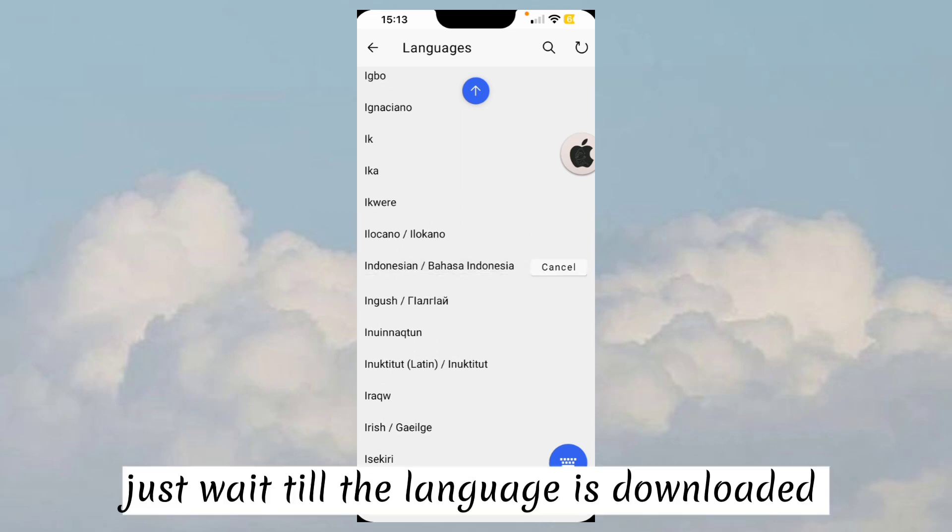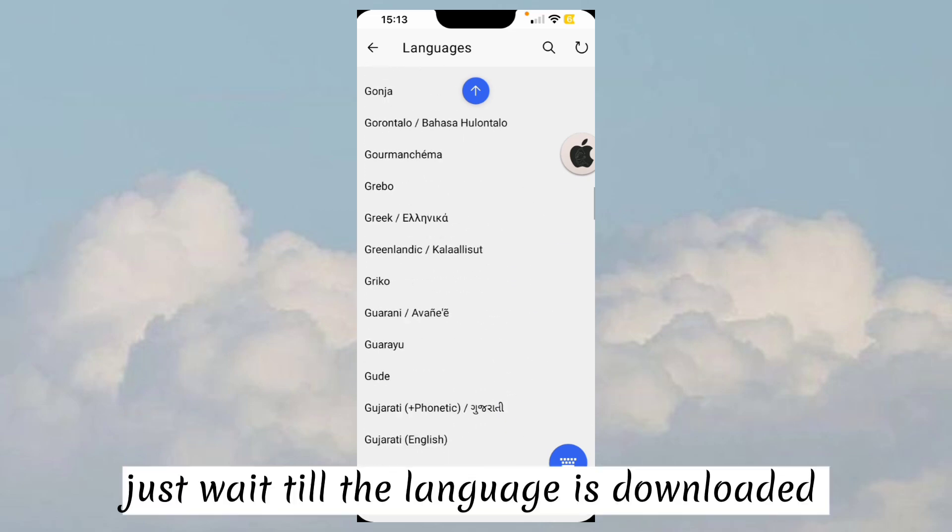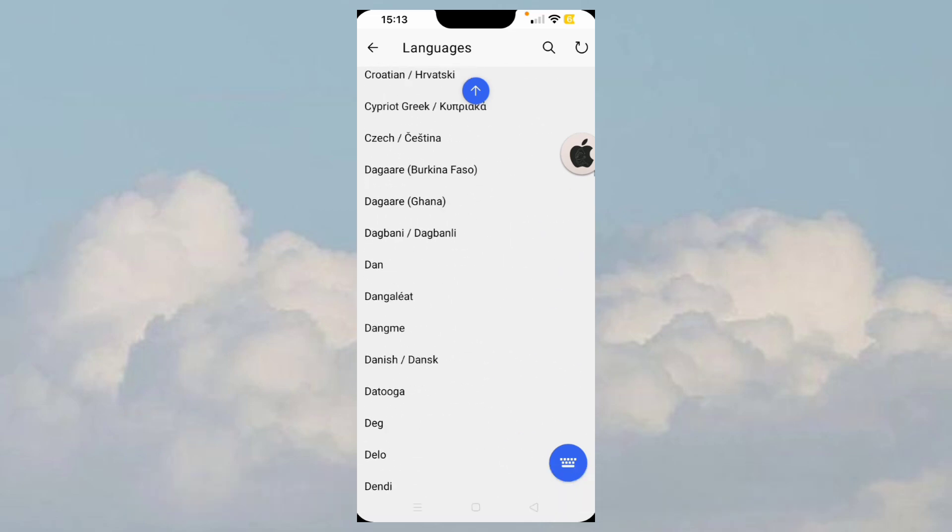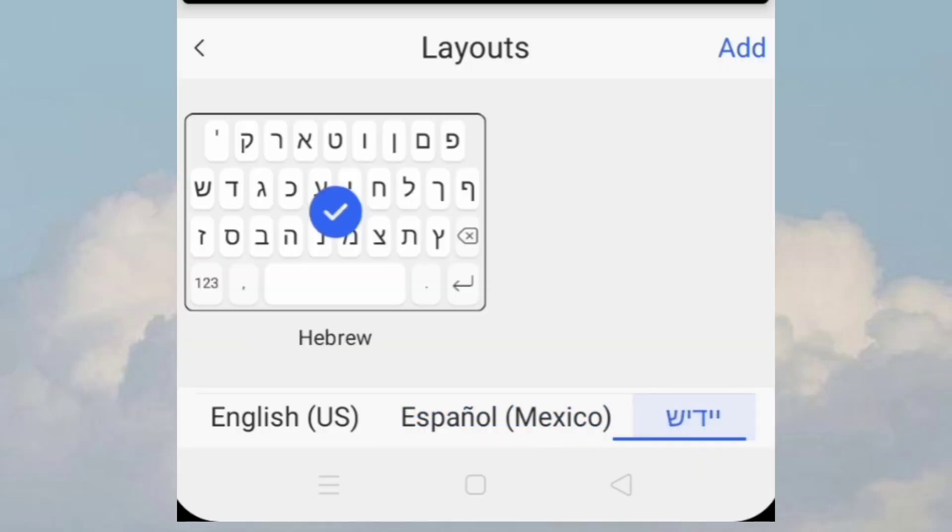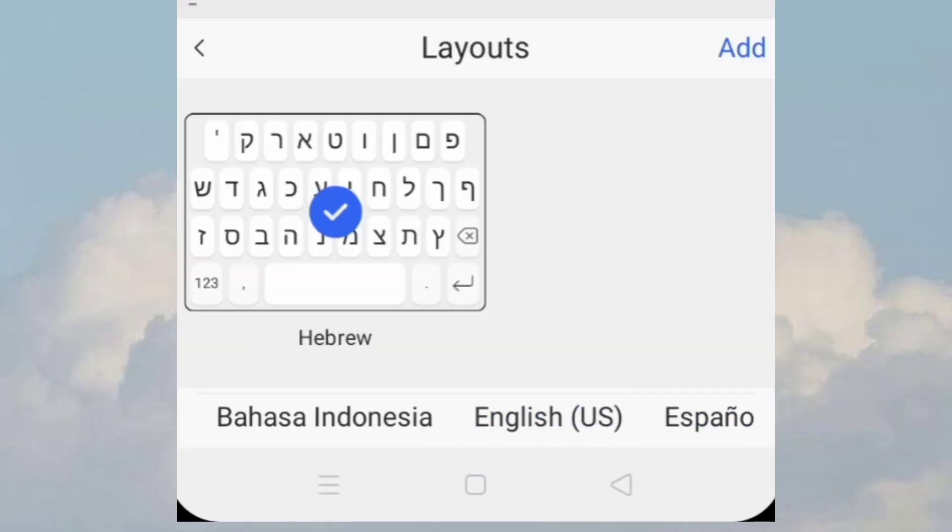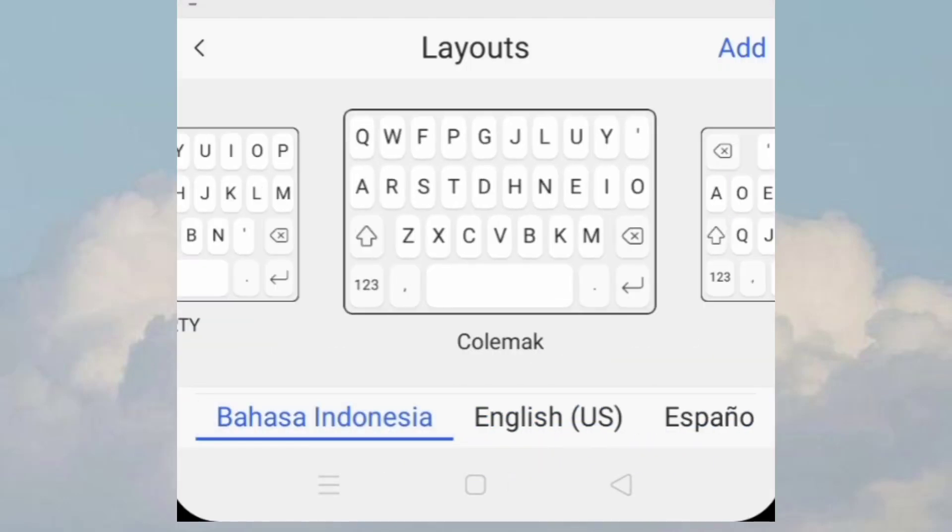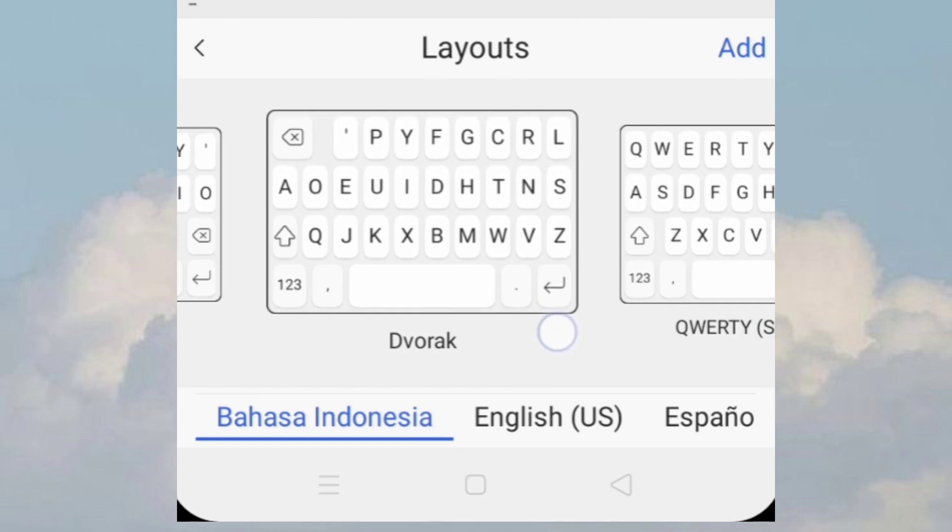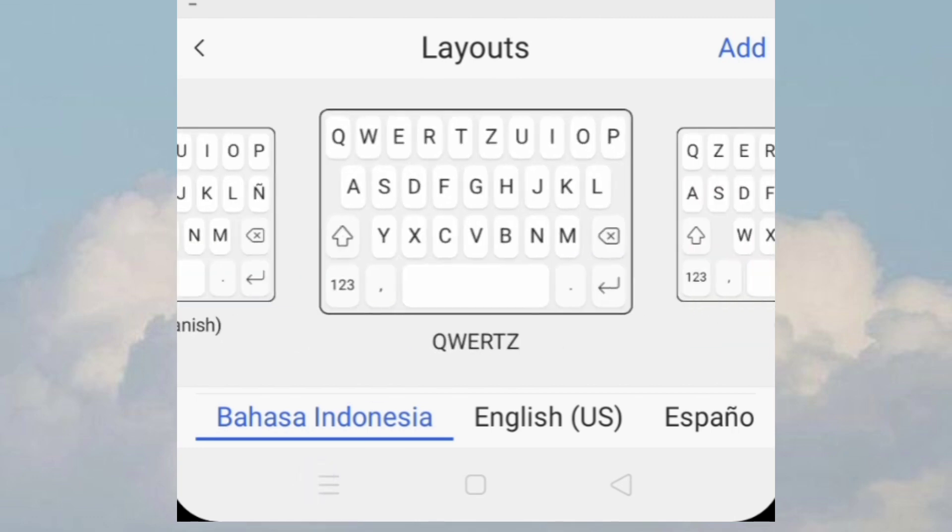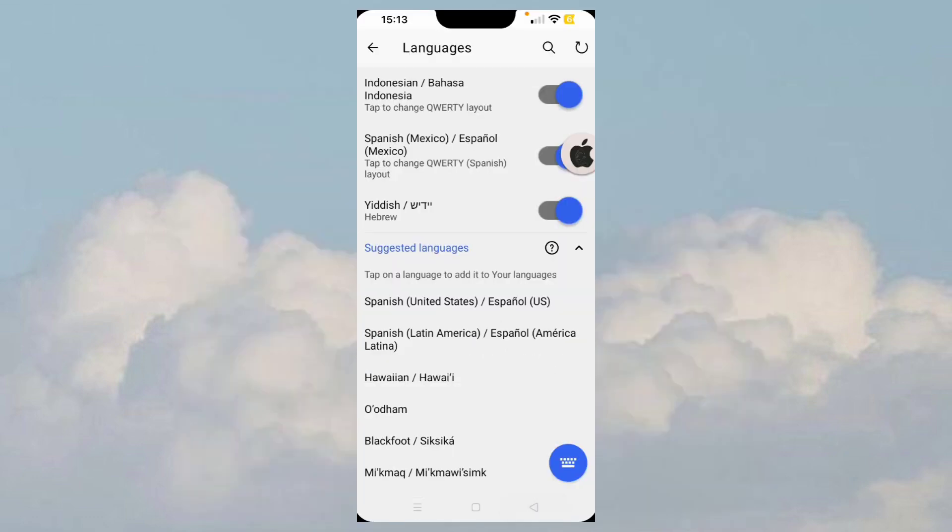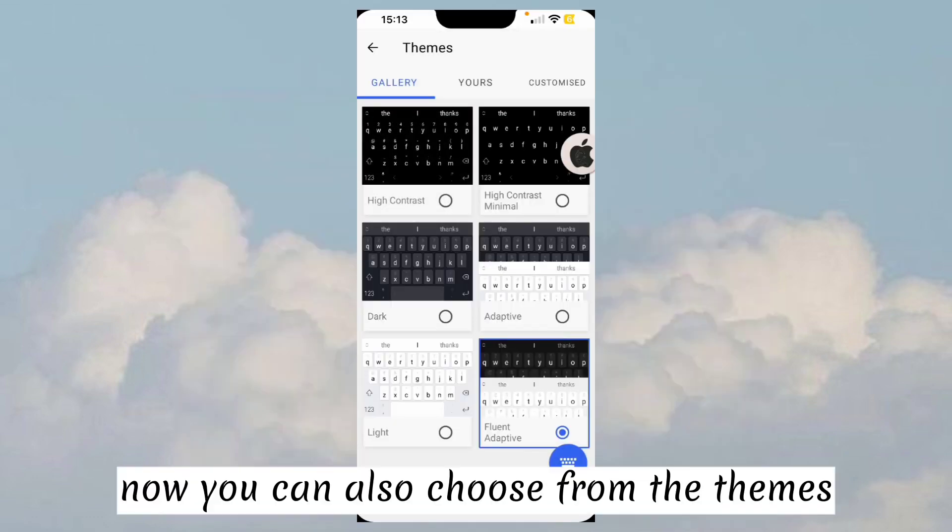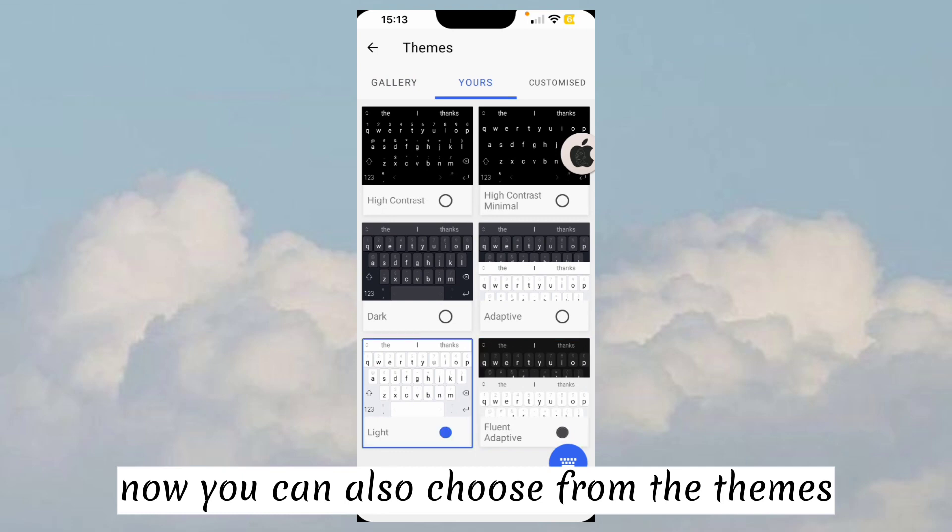Just wait till the language is downloaded. Now you can also choose from the themes.